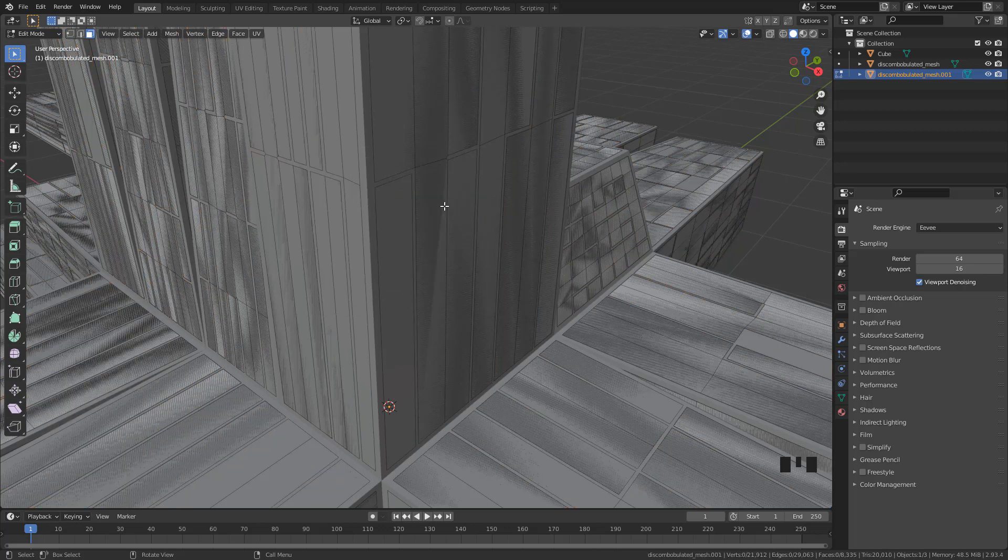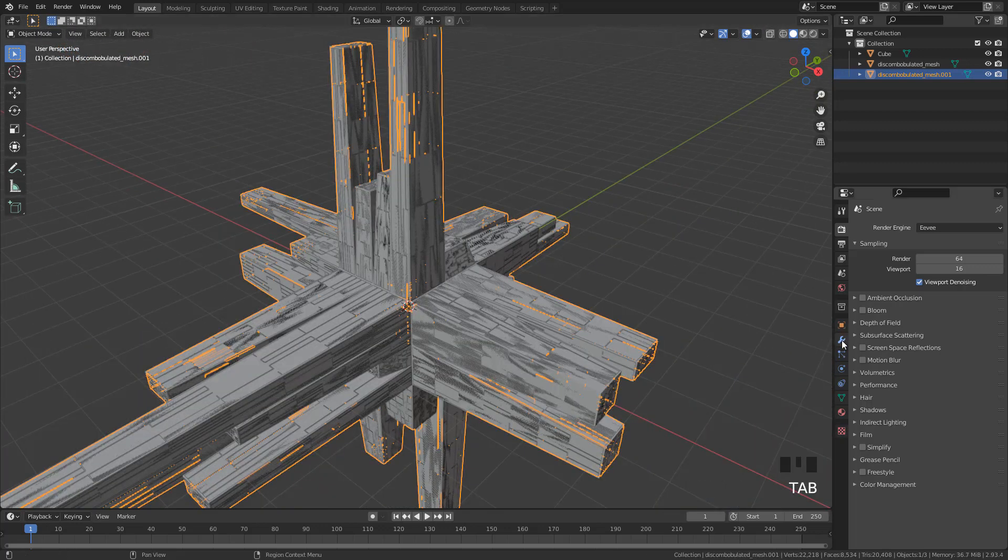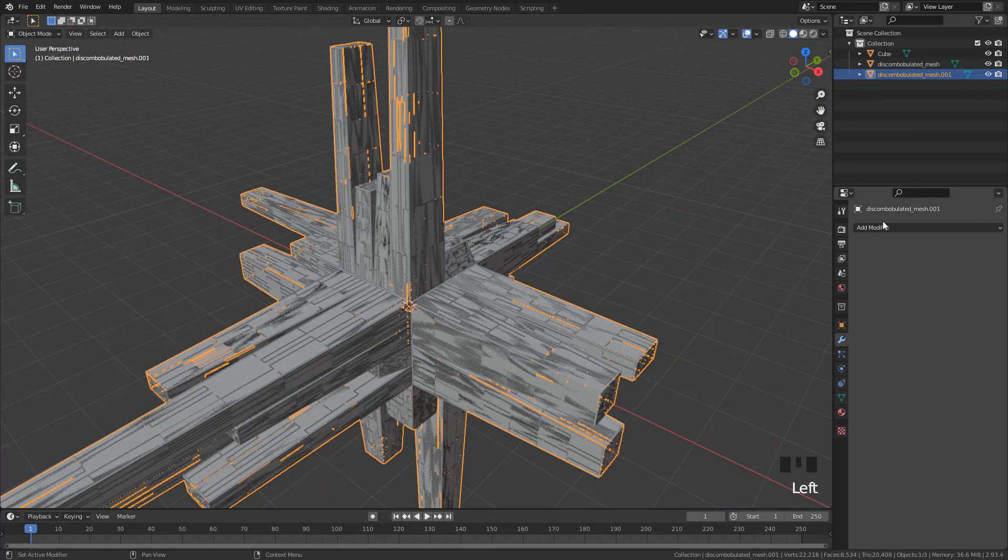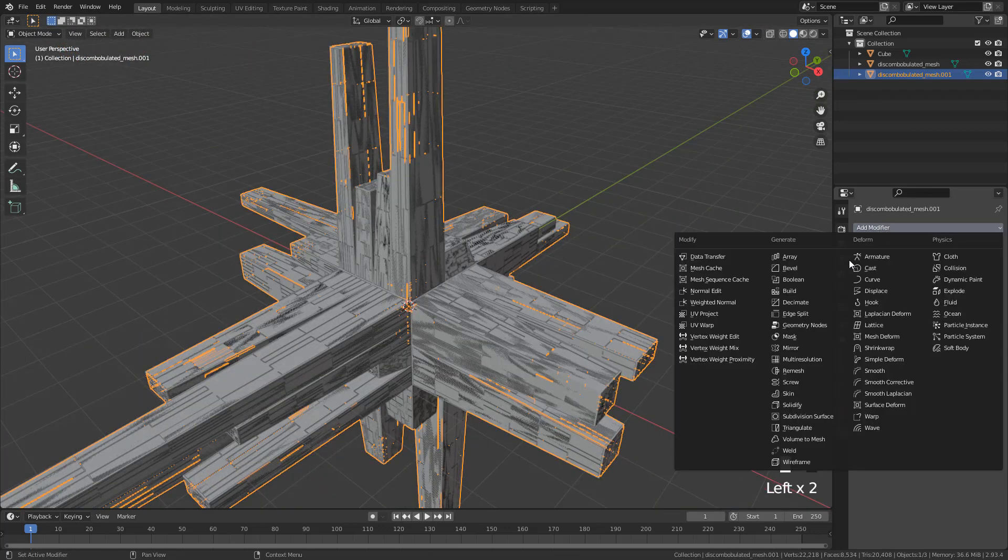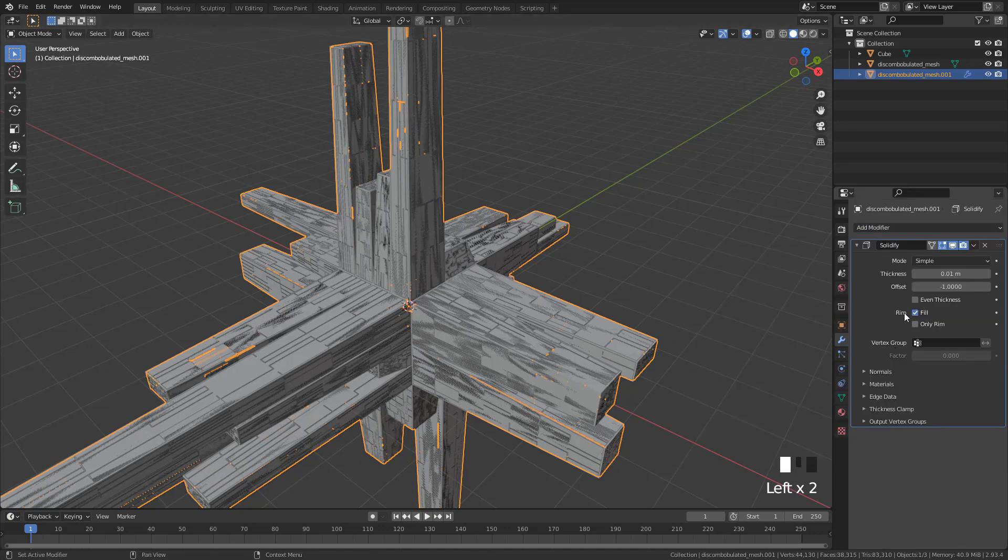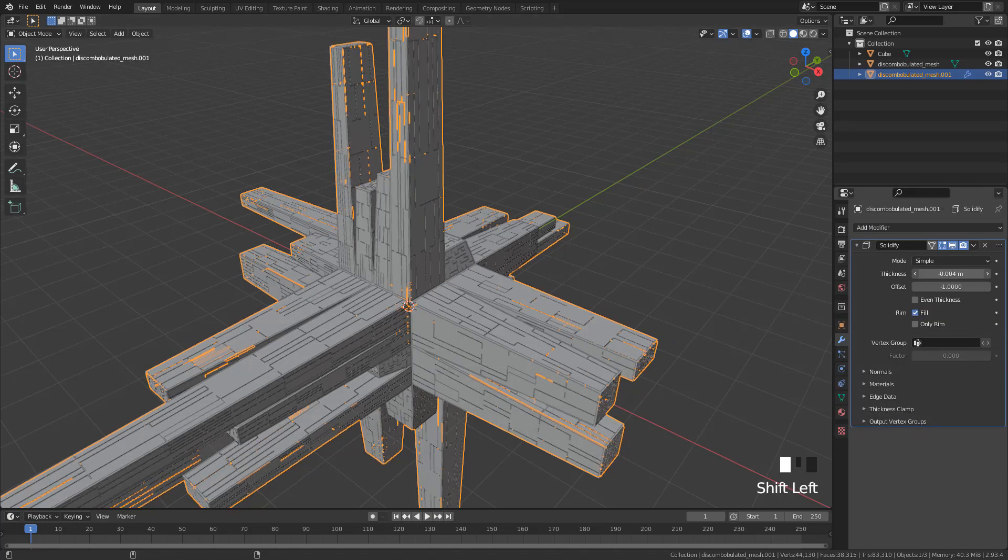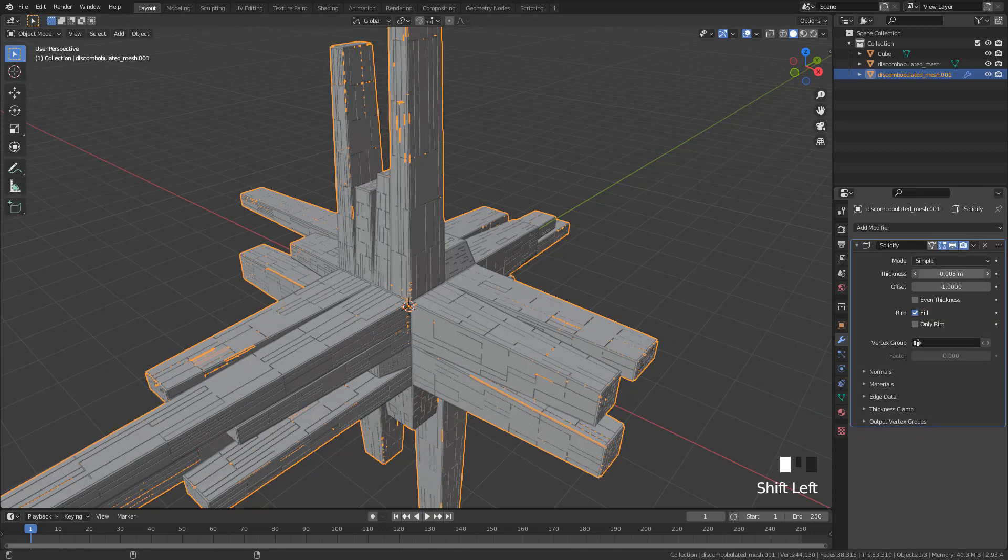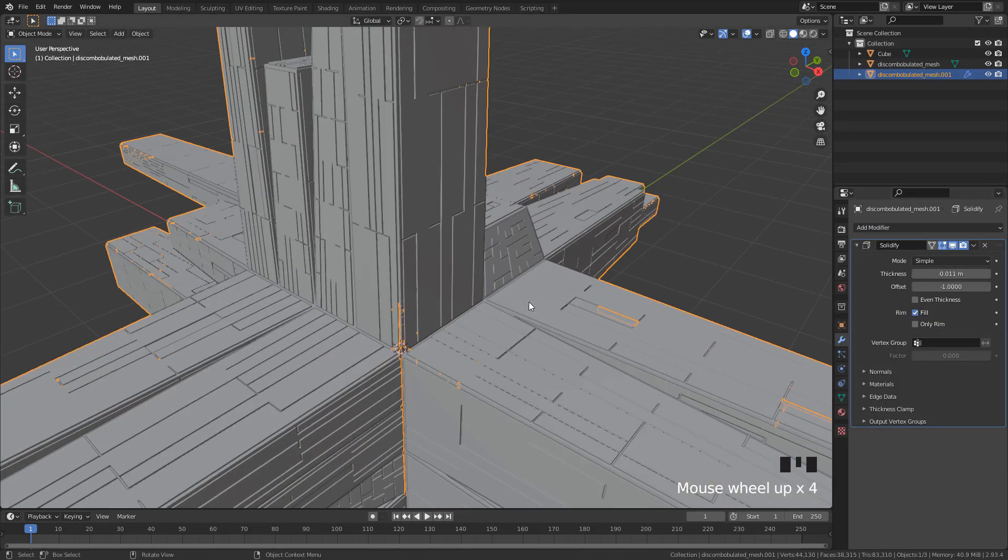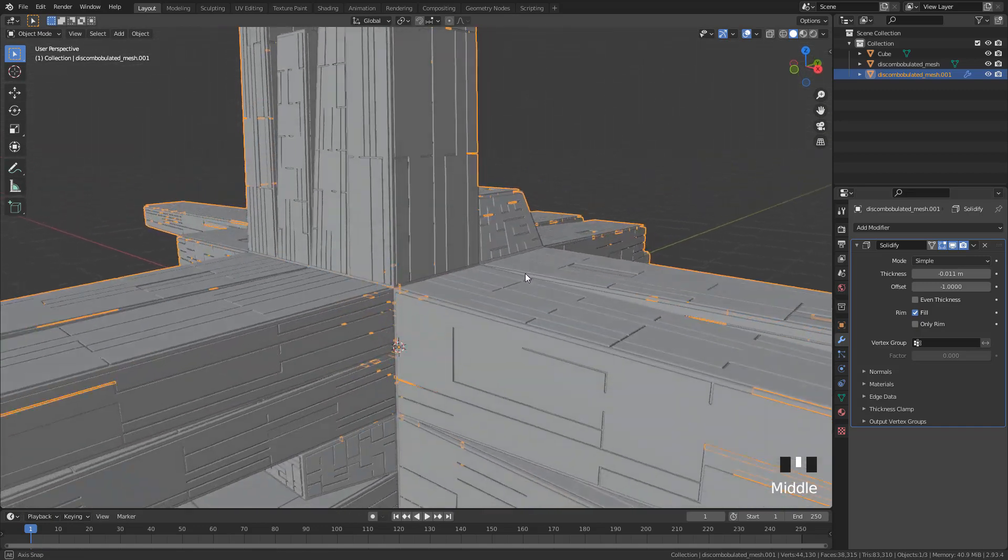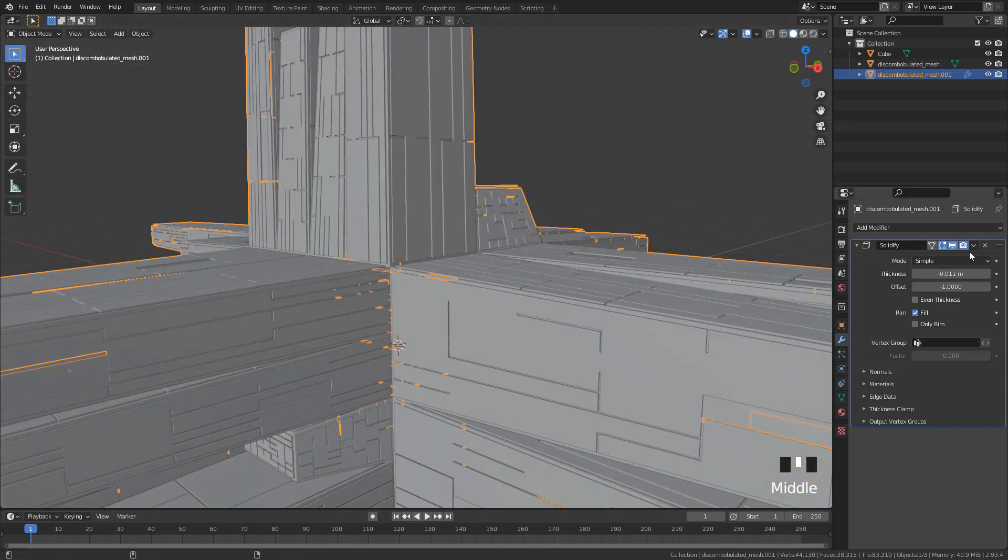Now let's add a solidify modifier and set thickness to minus 0.01. And now we have the panels.